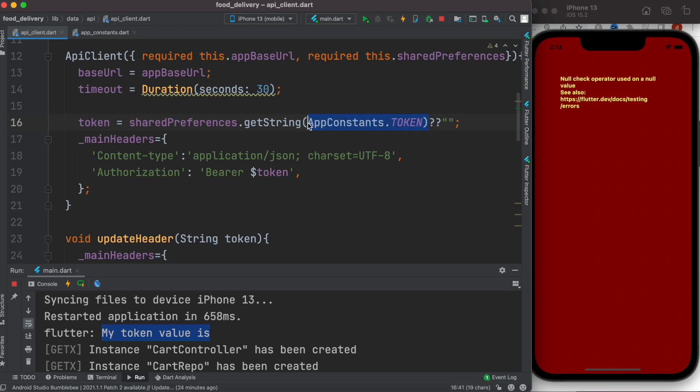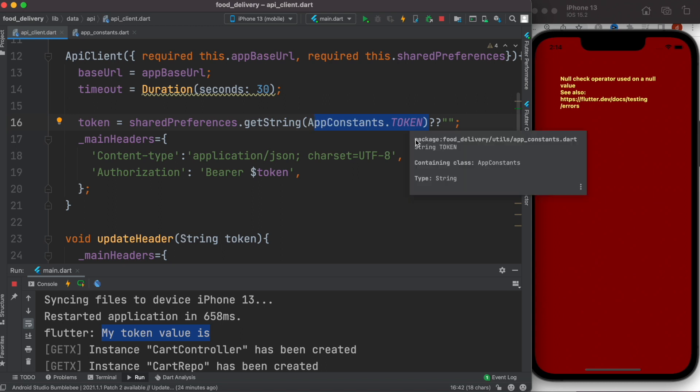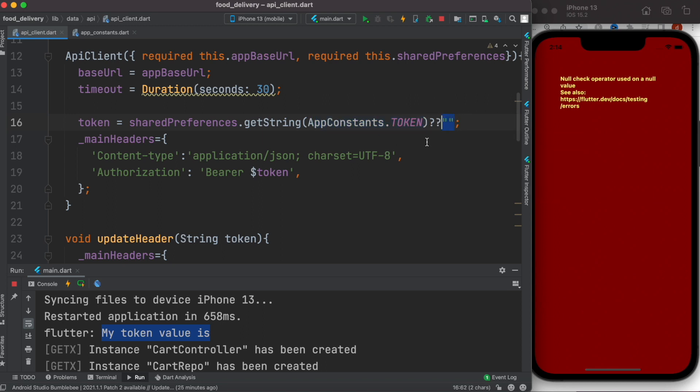If it's not null, then use whatever value it has, but if it is null, then use this value. This operator is quite dangerous. If you use this one, you have to make sure it has a value.